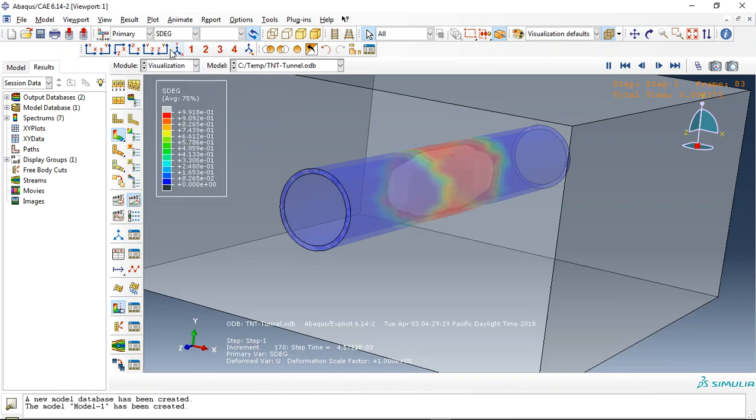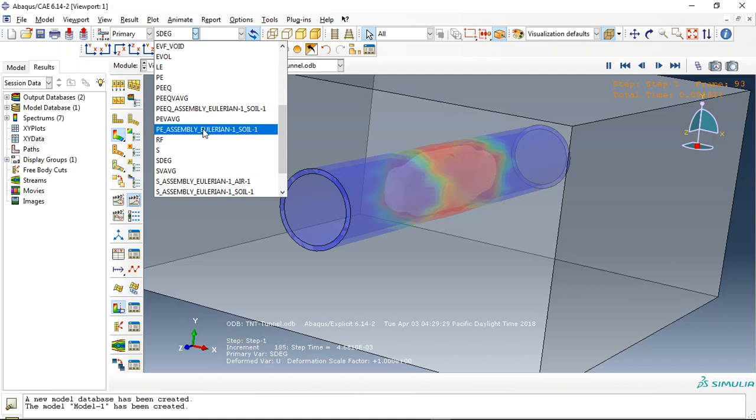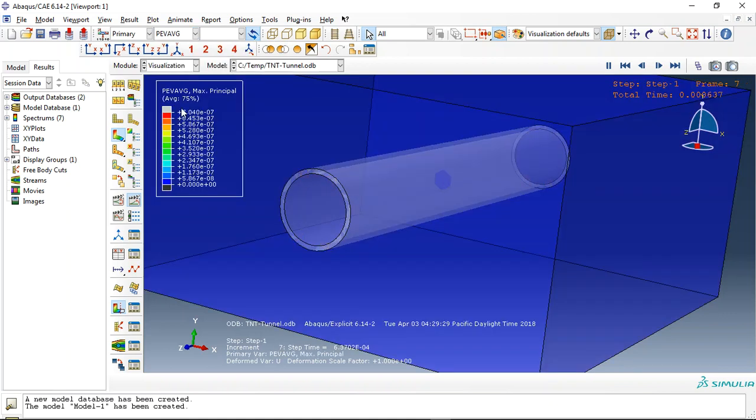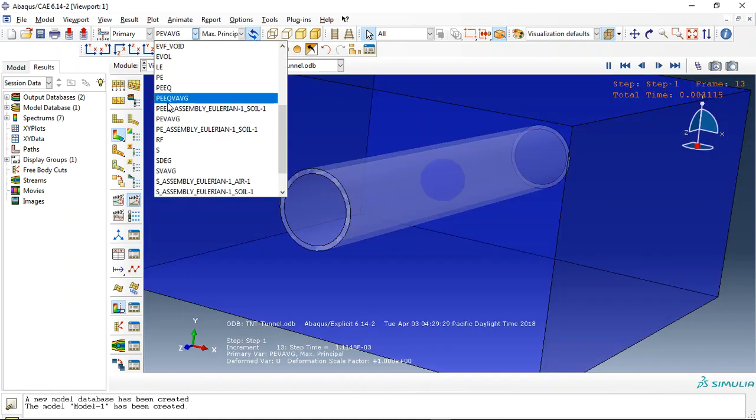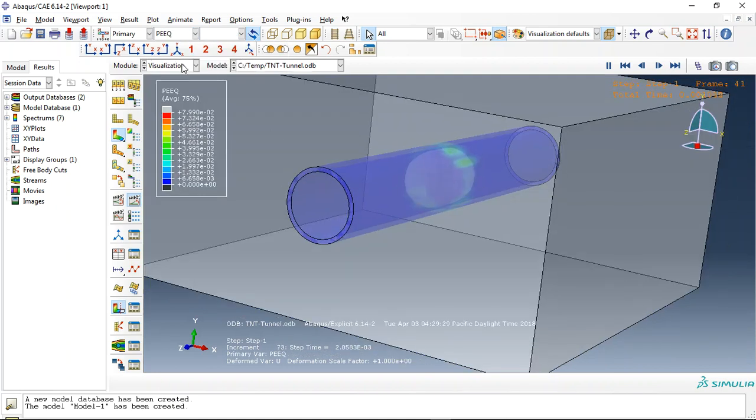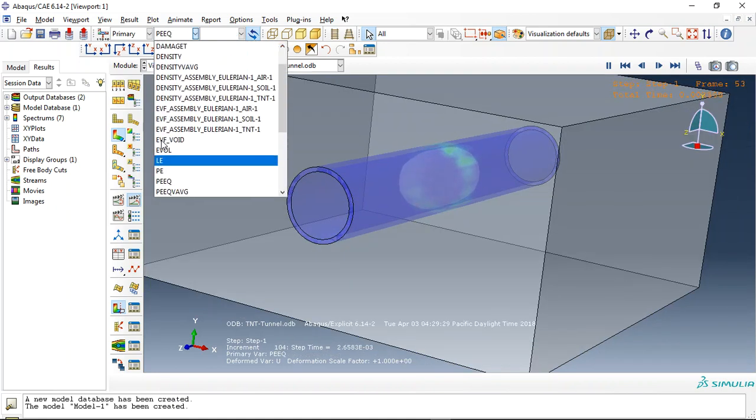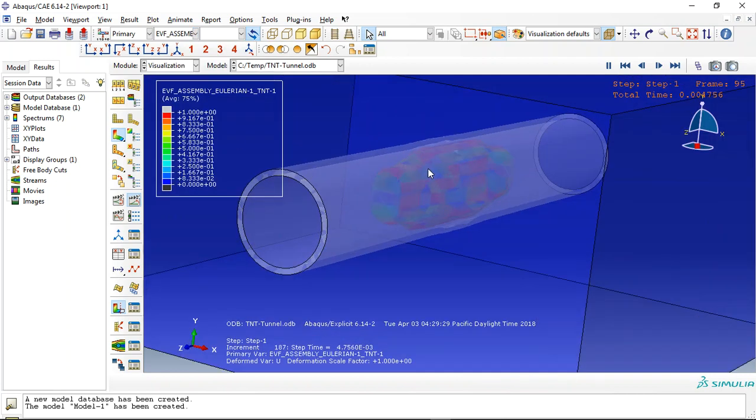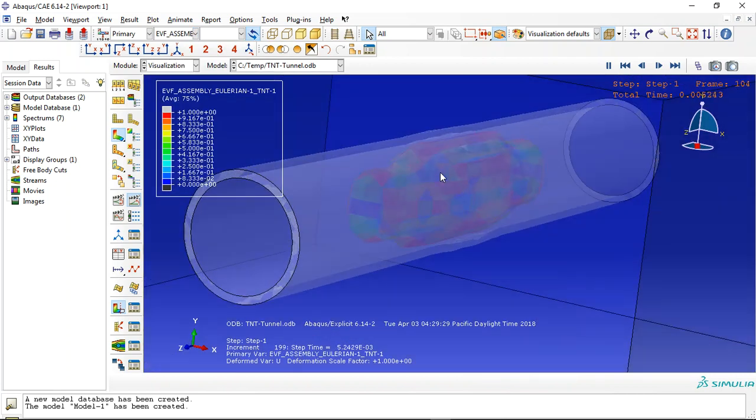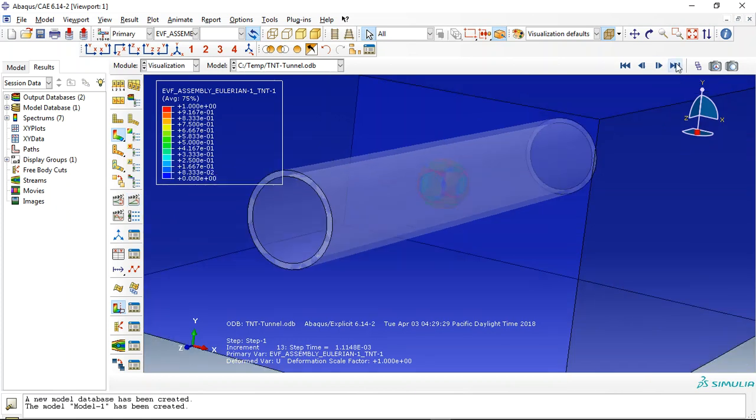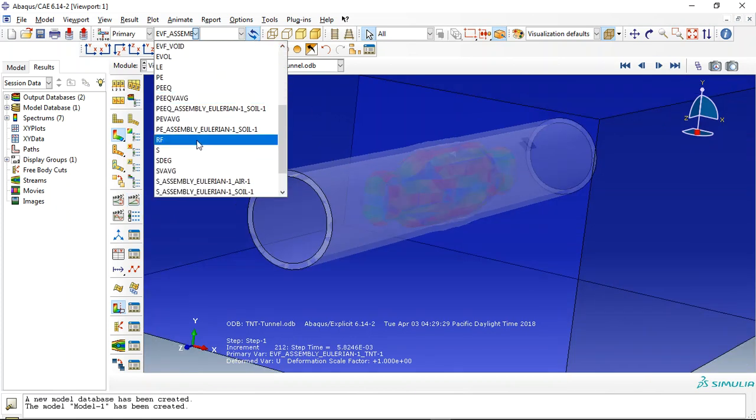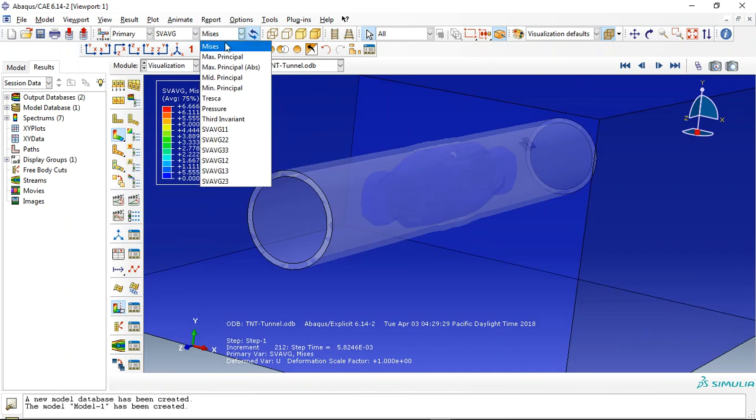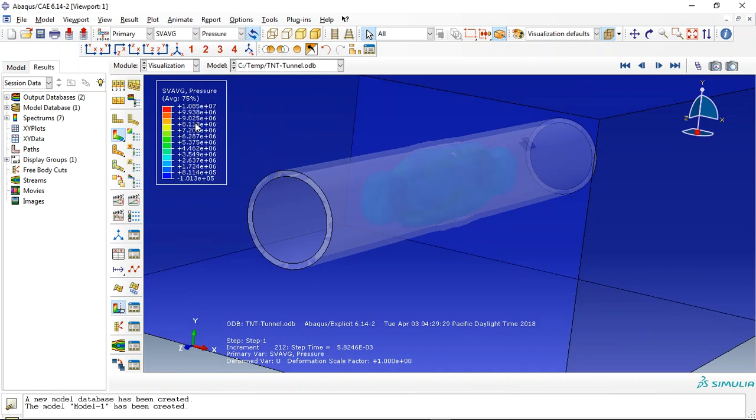For instance, the stiffness degradation for concrete or plastic average strain. Everything you need, for instance volume fraction for TNT, or pressure of TNT, you can see it here.